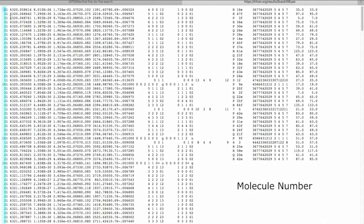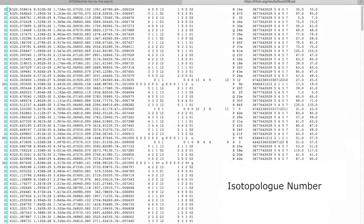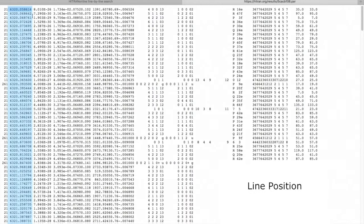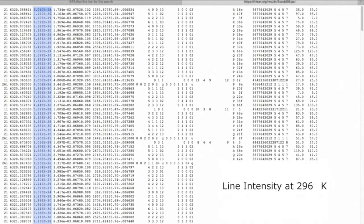The first two fields are molecule number. The next field is isotopologue number within the molecule. This is the line position. This is the intensity of the line at 296K.